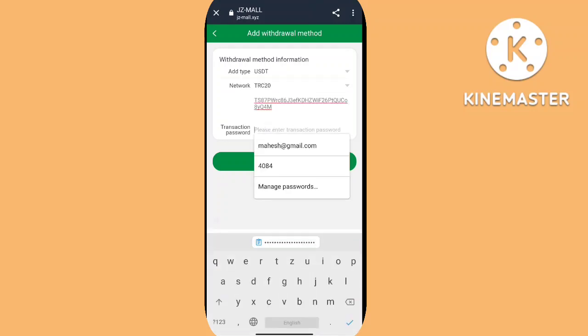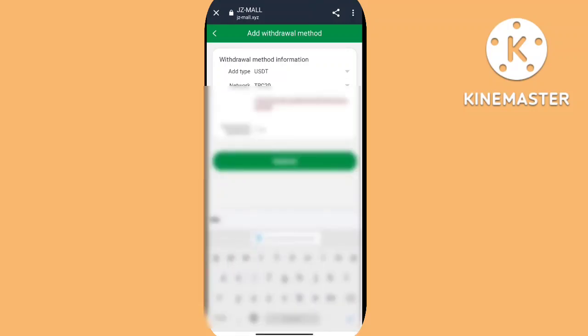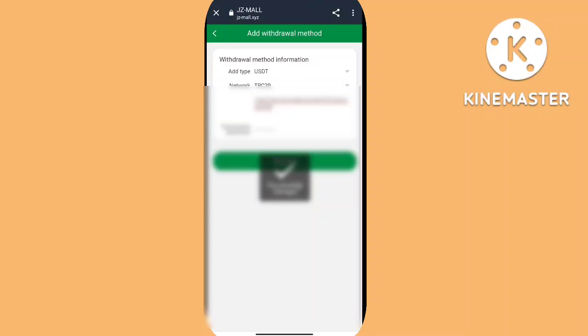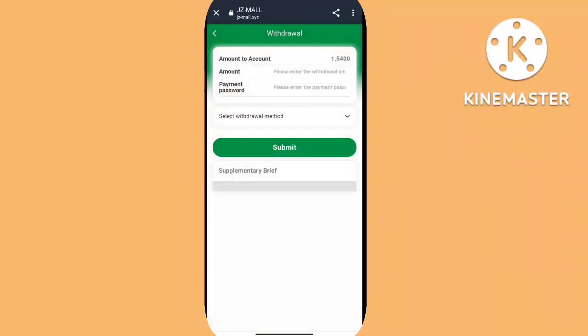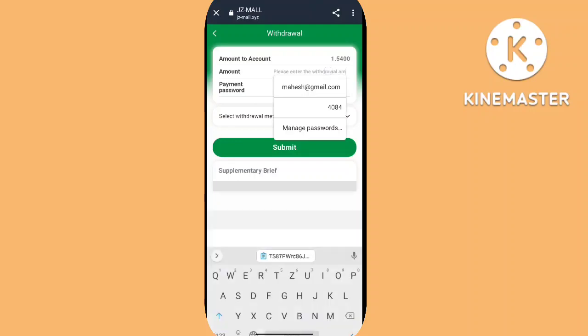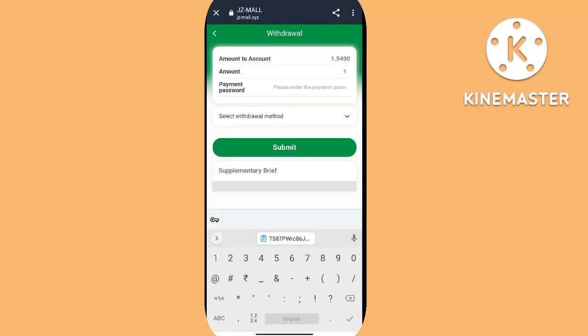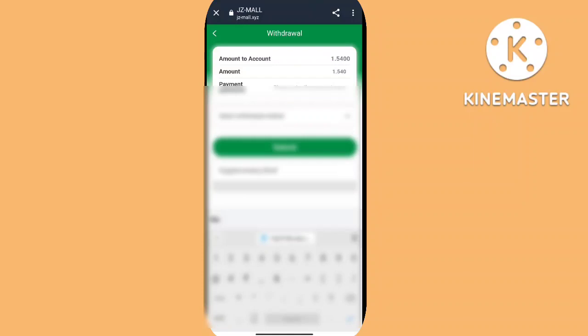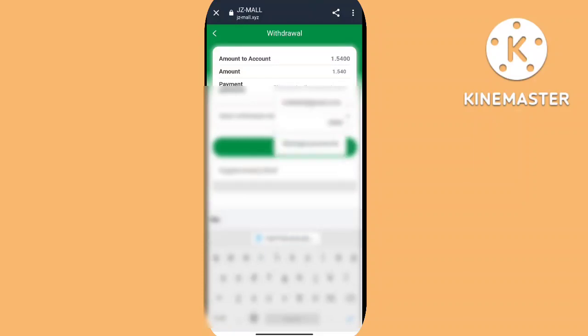Payment will be made within five minutes after the withdrawal application is approved. The actual time is subject to the system. Withdrawal is successful. I'm clicking back and then clicking on task to review completed tasks.